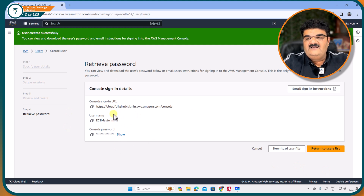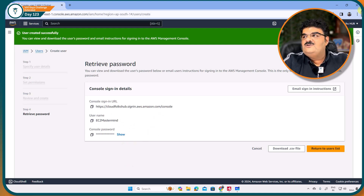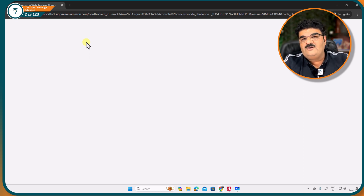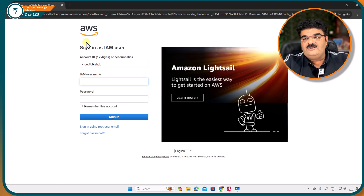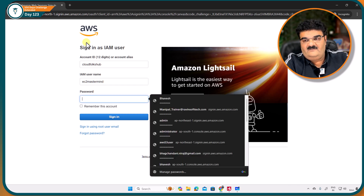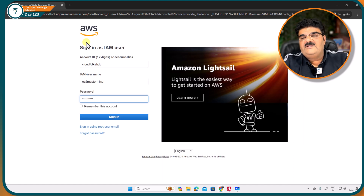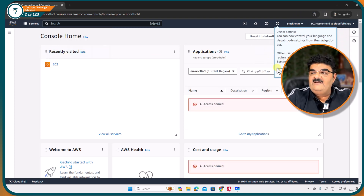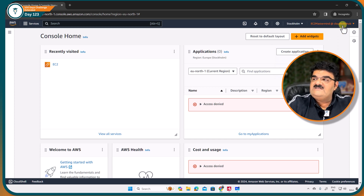We have this particular user. This is the URL that the EC2 mastermind user is going to use, and this is the console password for this user. Let me open an incognito tab and copy this URL, and I am going to log in as EC2 mastermind. As you know, when we create a new user, this user doesn't have any permission — so our EC2 mastermind user is not going to manage or access any of my AWS services. Now I am successfully logged in as EC2 mastermind.